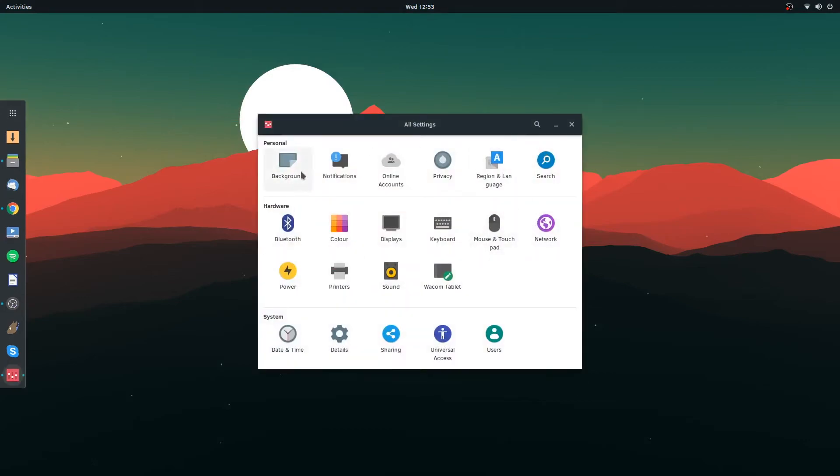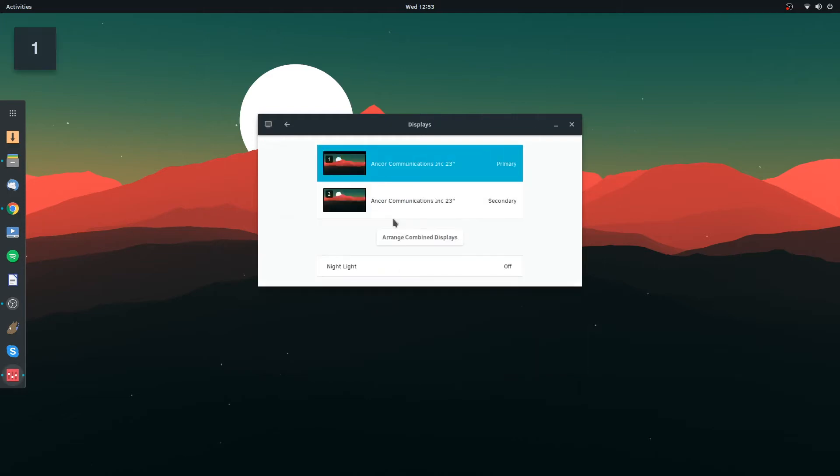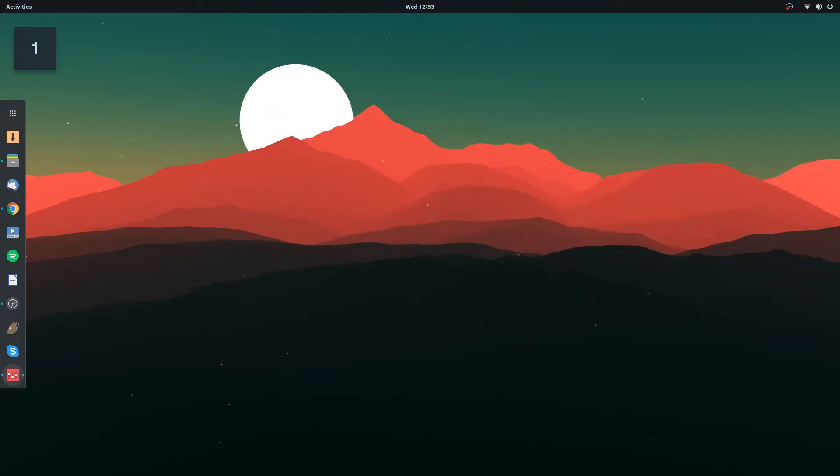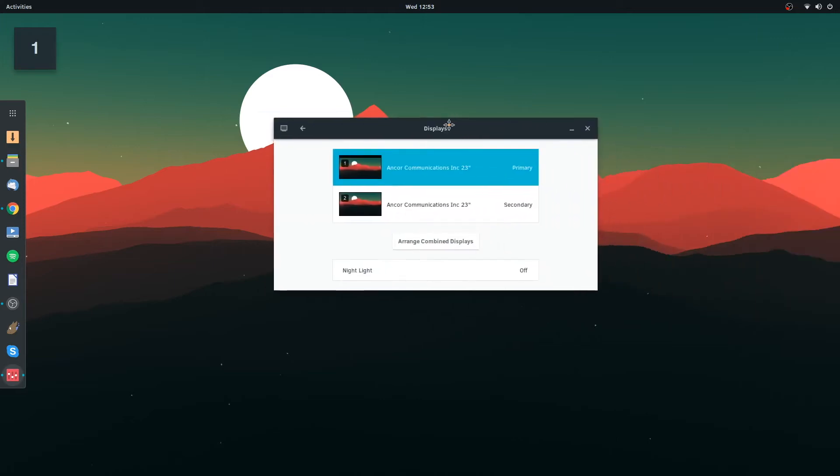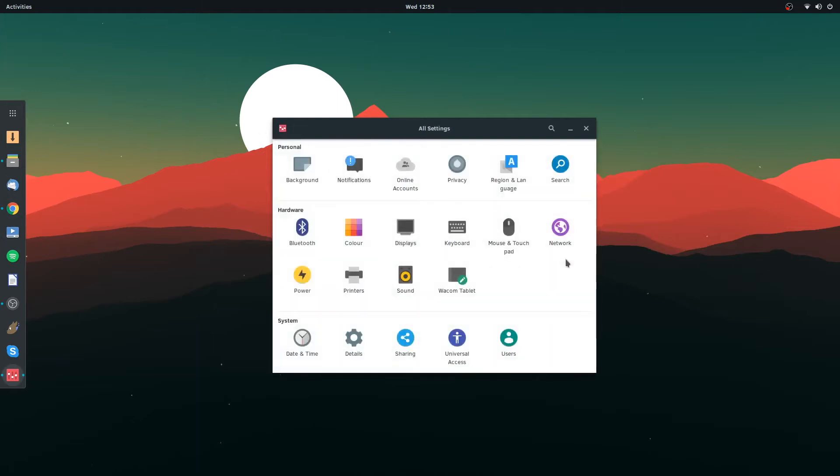So you got your notifications, privacy, region and language, personal color, display. Obviously I've got two monitors at the moment, we're only recording the first one though, the main one. Okay, we'll have a look at icons and stuff later once I know what I'm doing with this.